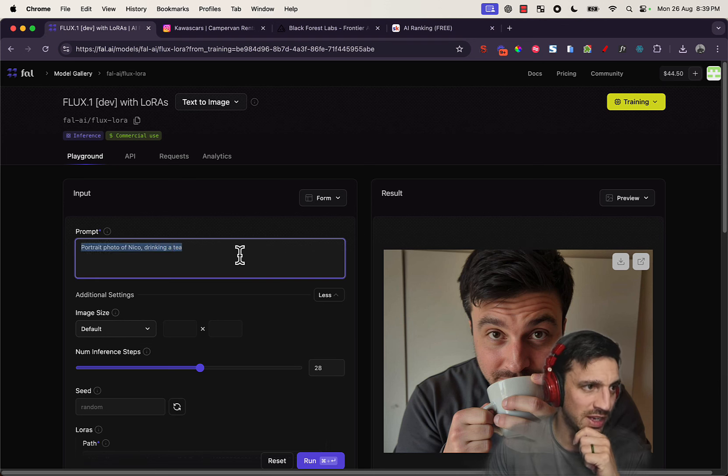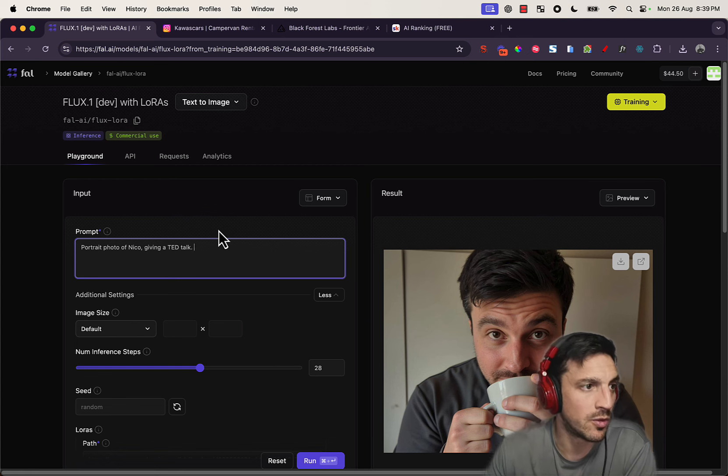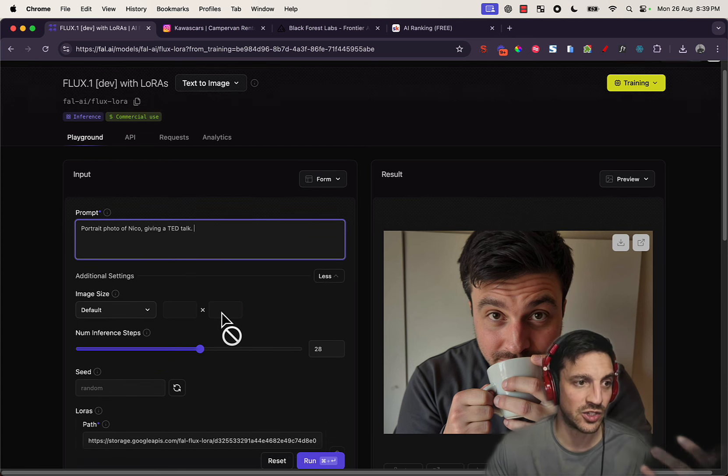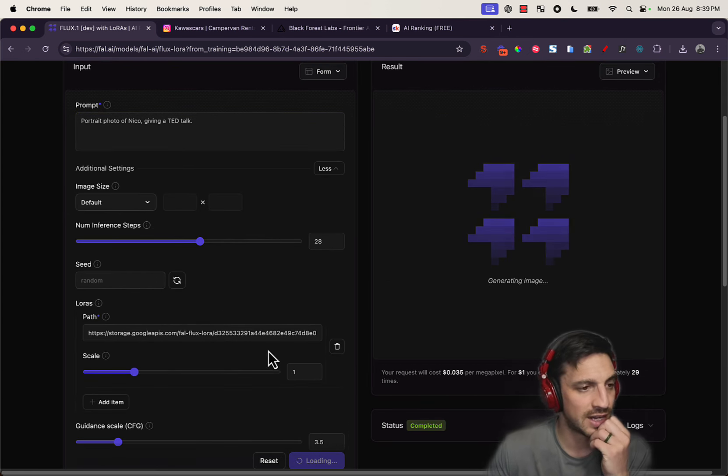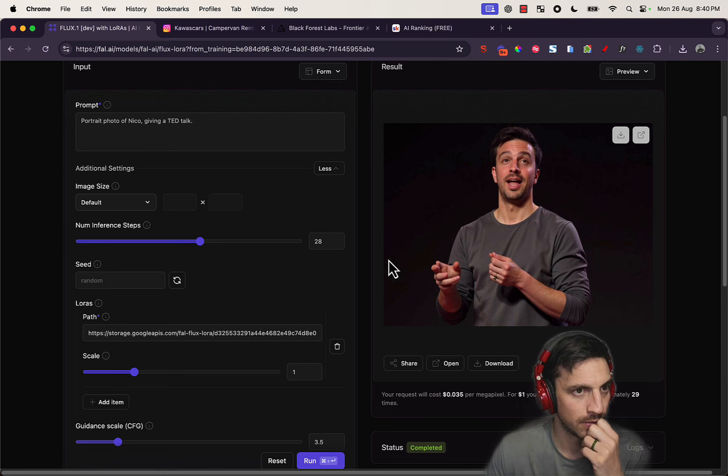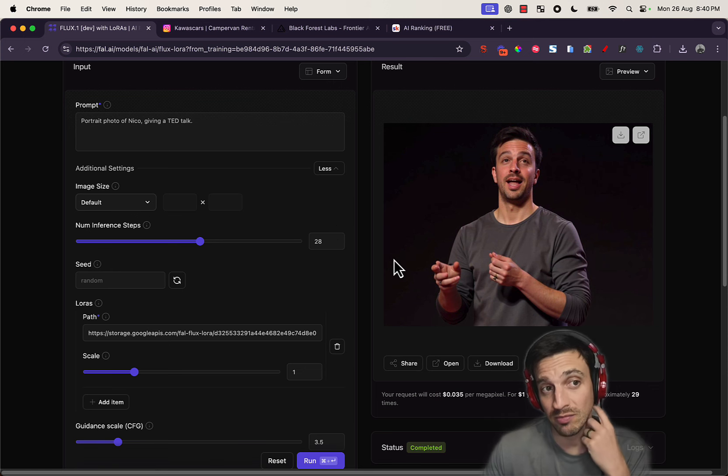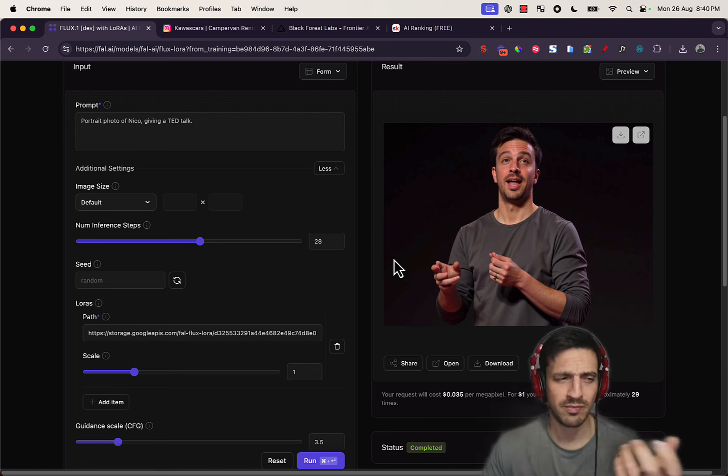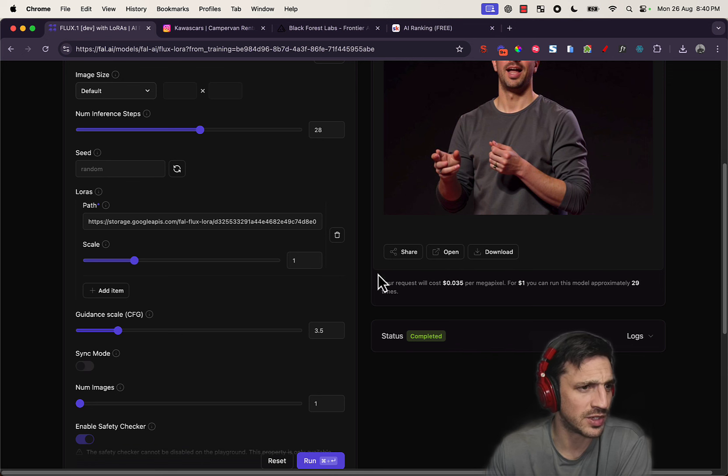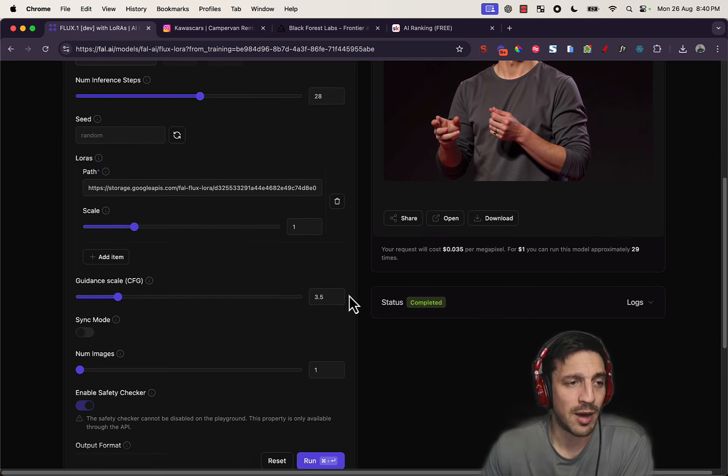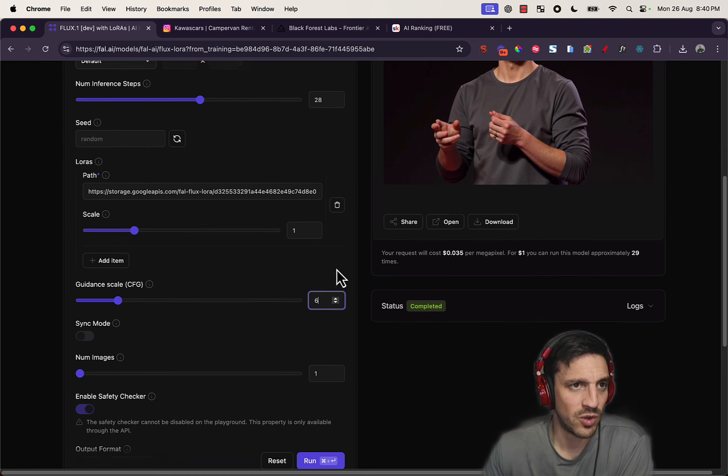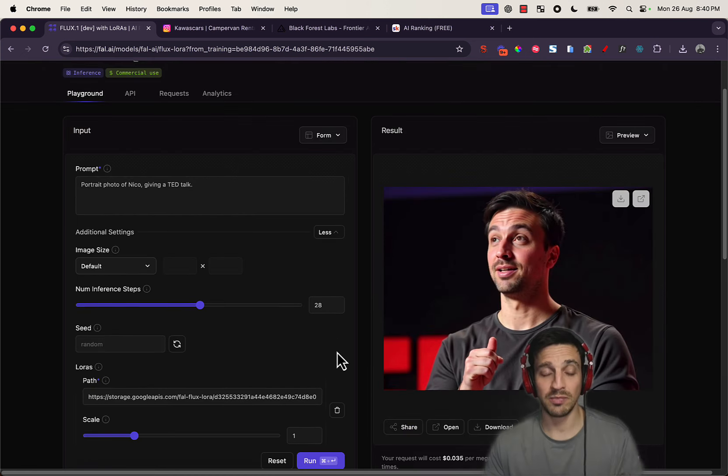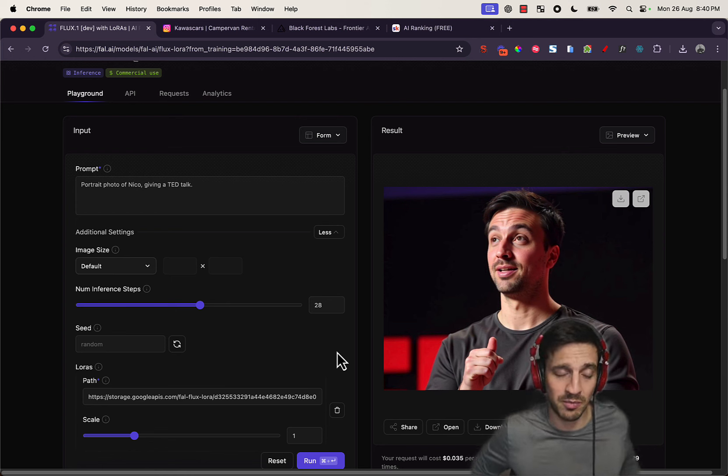Let's do something a little bit more complex. So a portrait photo of Nico giving a TED talk. Let's see if that works okay. And that's actually again not too bad. I've been having better results now for some reason. So usually I would have to put the guidance up to six, but 3.5 seems to be working at the moment. If we go run, yeah, they seem to be okay.